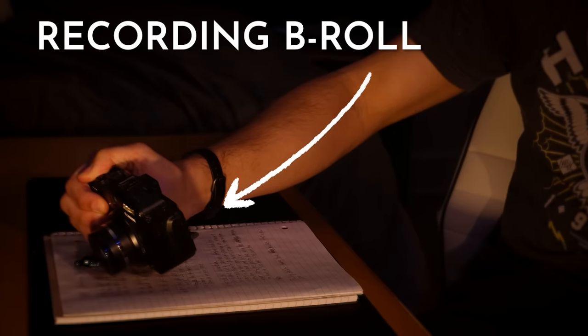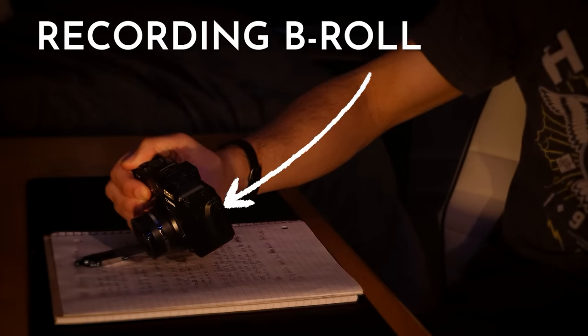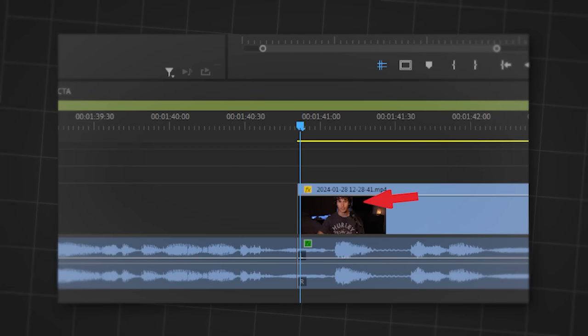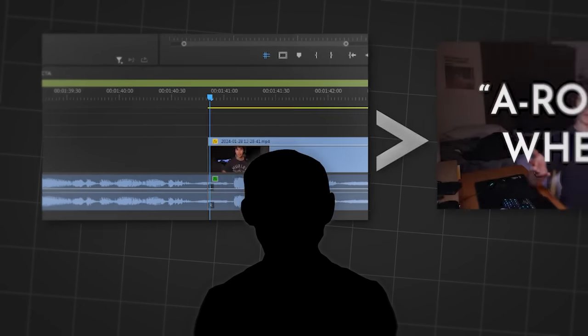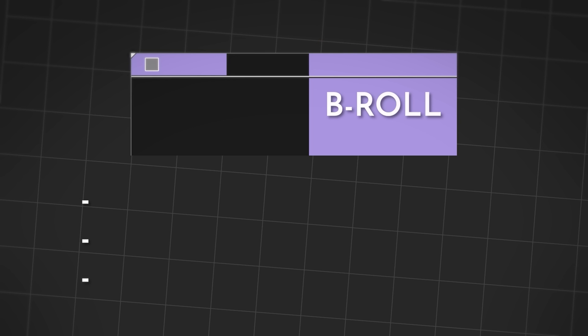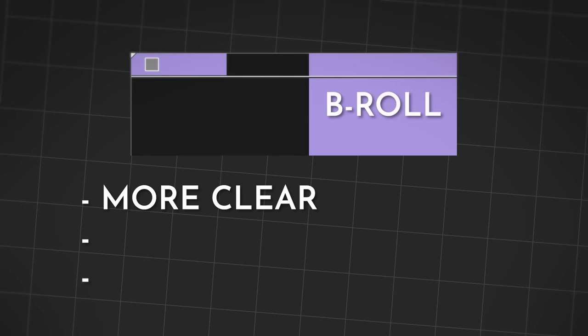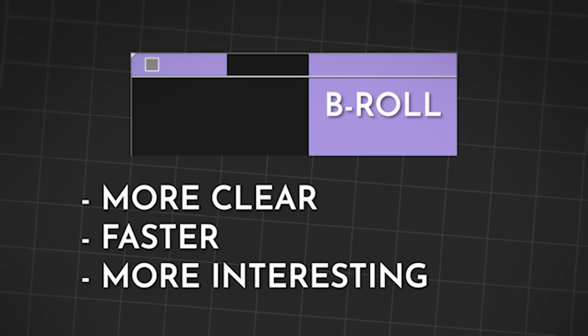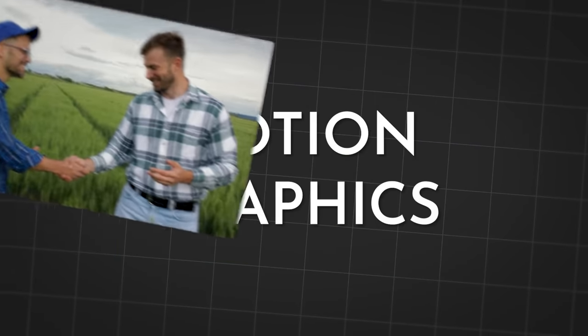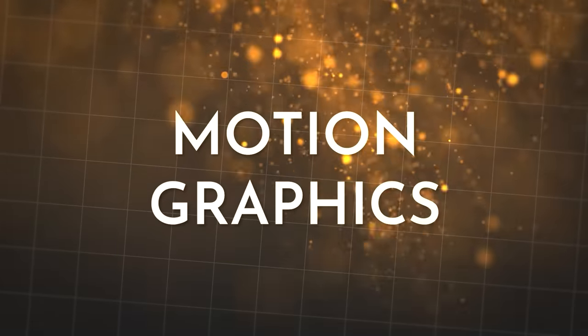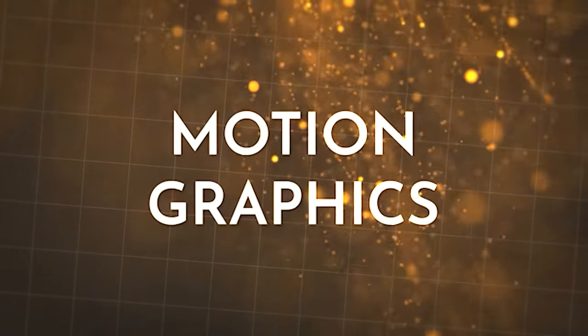B-roll. This is extra footage recorded separately from the audio. It creates a visual depiction of your words, letting the viewer see what you're talking about instead of just having to look at your face. This lets you get things across much more clearly and faster too. It's more interesting than A-roll, so use it as much as possible. Some variants of B-roll are stock footage, which is just a lazy version, and motion graphics. These improve explanation times a ton.